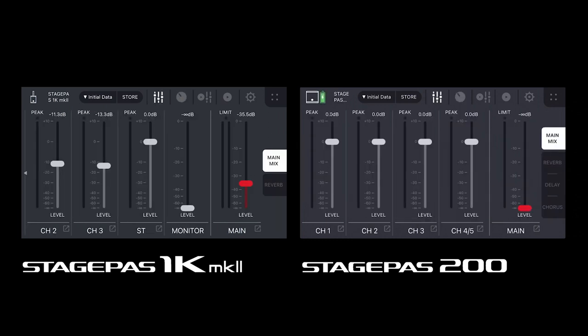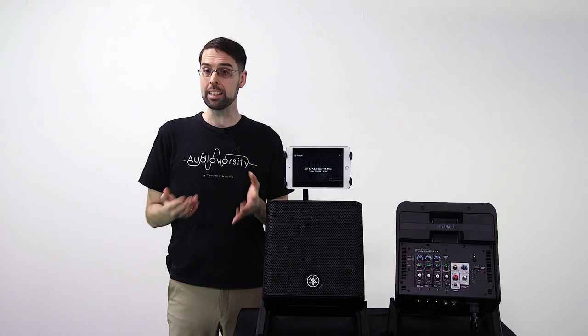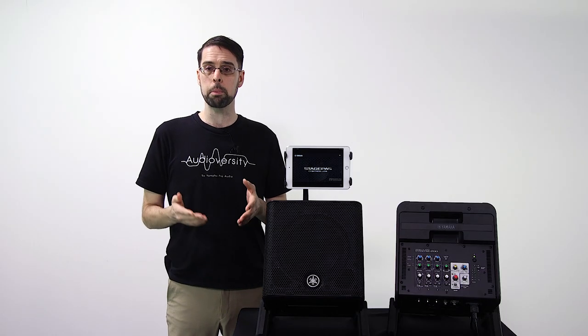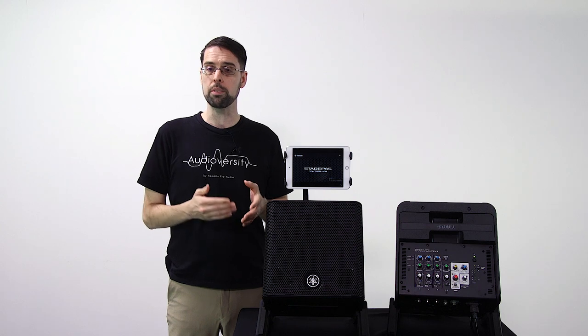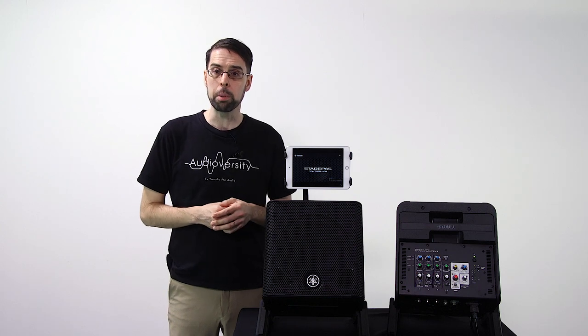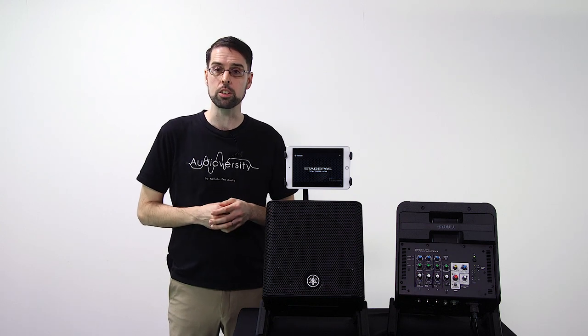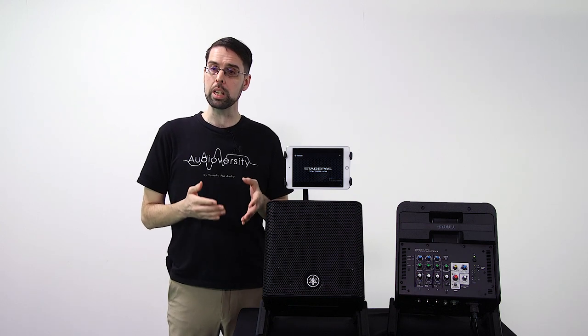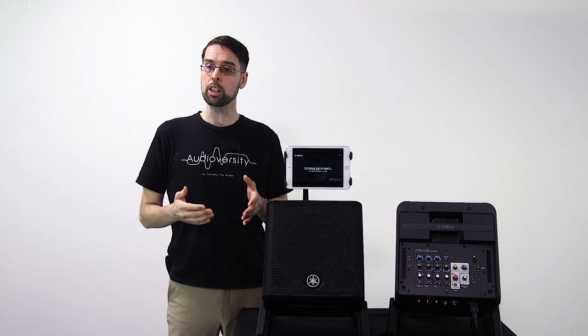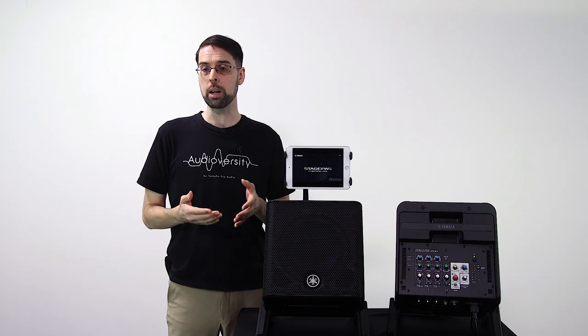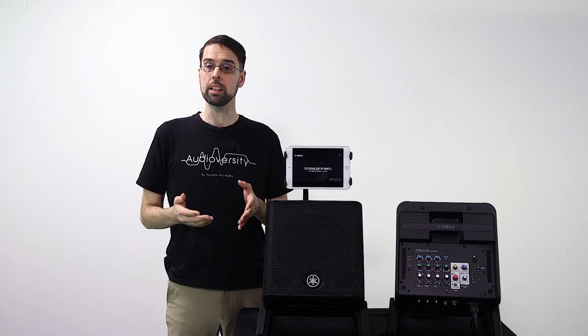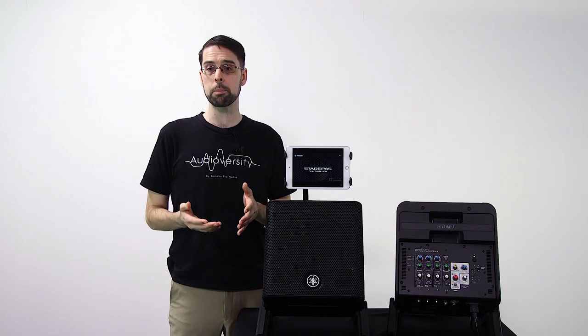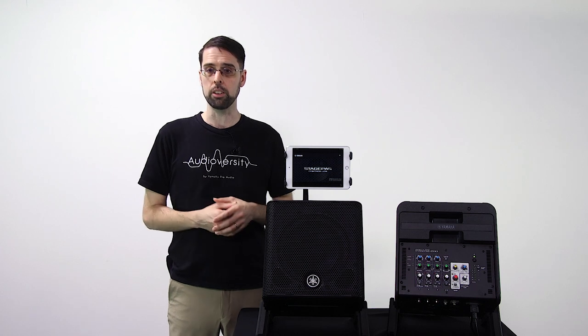Like the Stage Pass 200 not having a pan knob, a monitor fader, or a stereo output meter since it only outputs audio as mono. In this video, we'll provide a supplement to the previous tutorial by covering the Stage Pass 200's own unique features and functions, including the compressor, delay, chorus, mic simulator, and others.